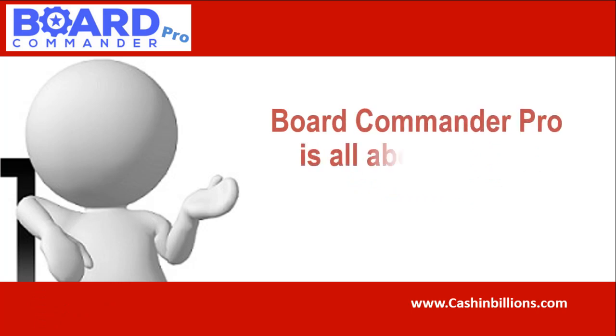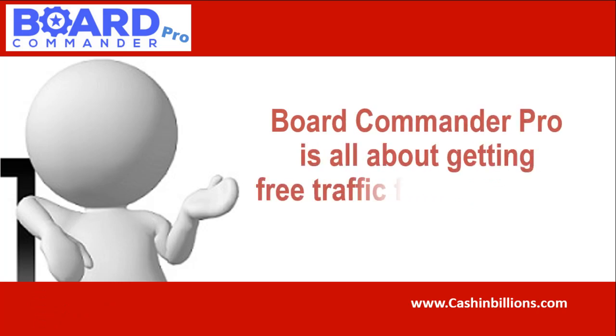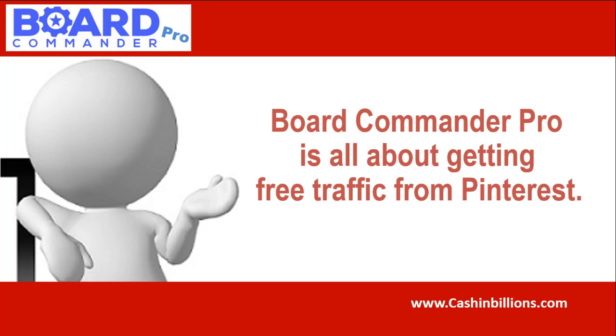Hey there everyone, this is Vincent here. Today, I am going to do a quick review of Board Commander Pro by Stefan Chancho, Brett Rotecki, and Mike Thomas.